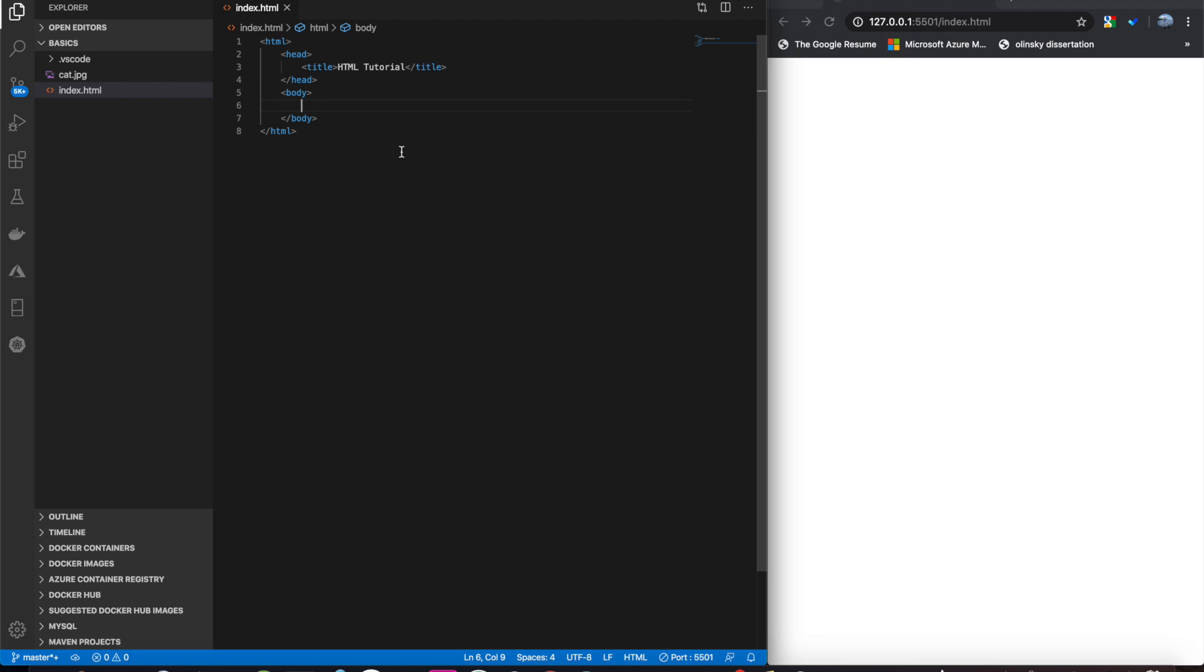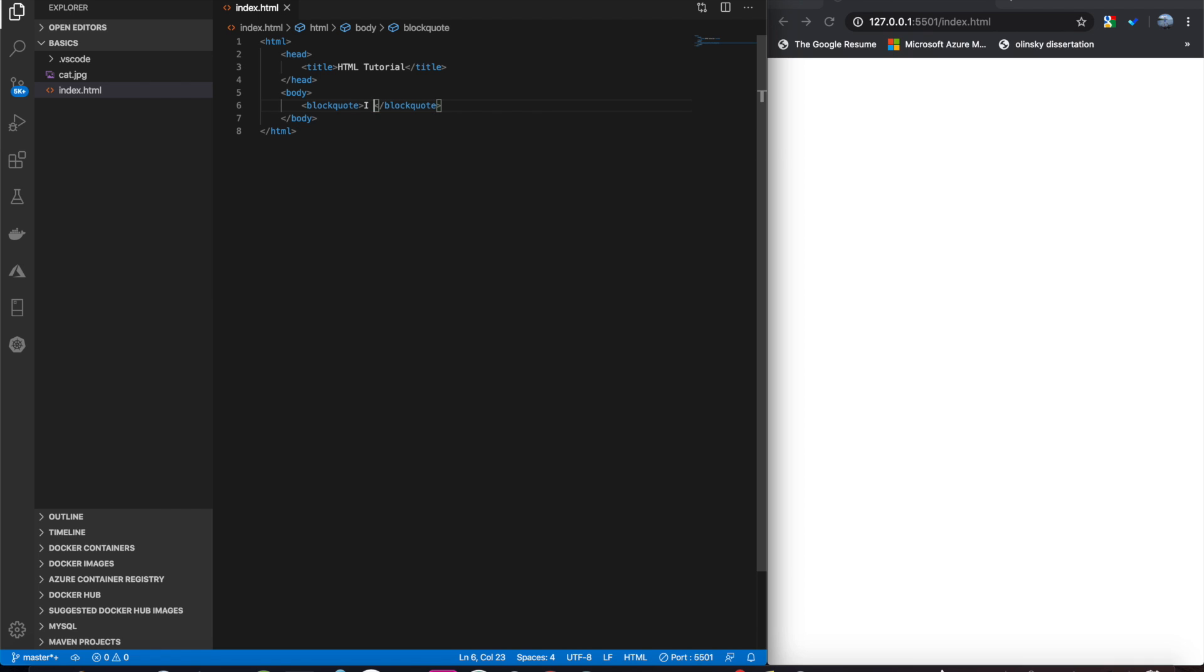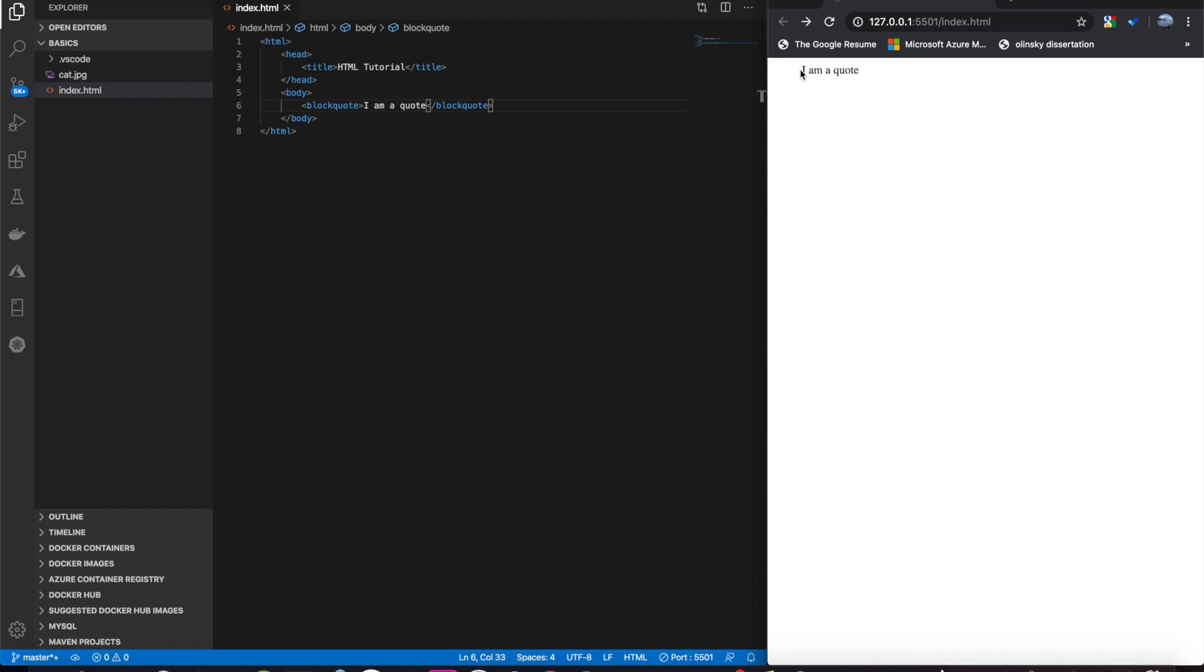Next up is a block quote. So, if you have a quote for somebody, you can wrap that in a blockquote tag. I am a quote. And it will give it some formatting. See, it puts an indent there.